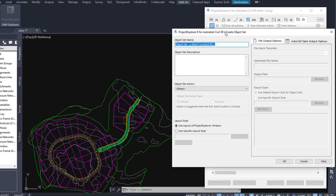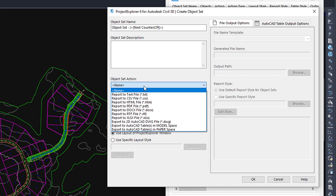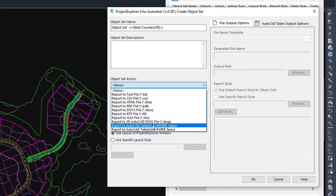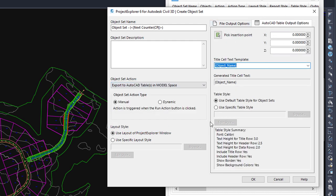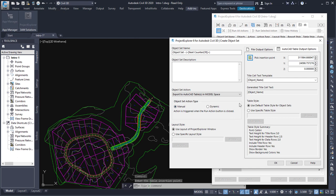An object set is a list of objects with an action associated with it. The object set has a name and description, and in this case our action is going to be to create an AutoCAD table in model space, which opens up the parameters for the table. All I need to do is pick the insertion point in the drawing. I can decide how the table should be updated — either manually by pressing the Run Actions button, or dynamically, which means that every time a design change is encountered in Civil 3D affecting the objects within the object set, the action will be updated automatically.